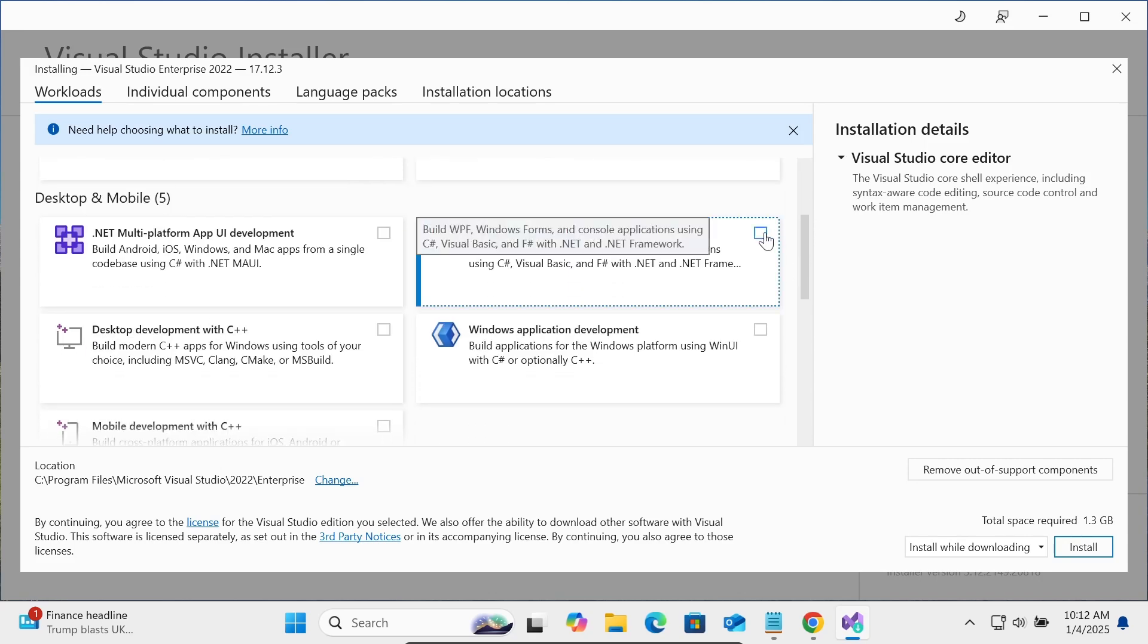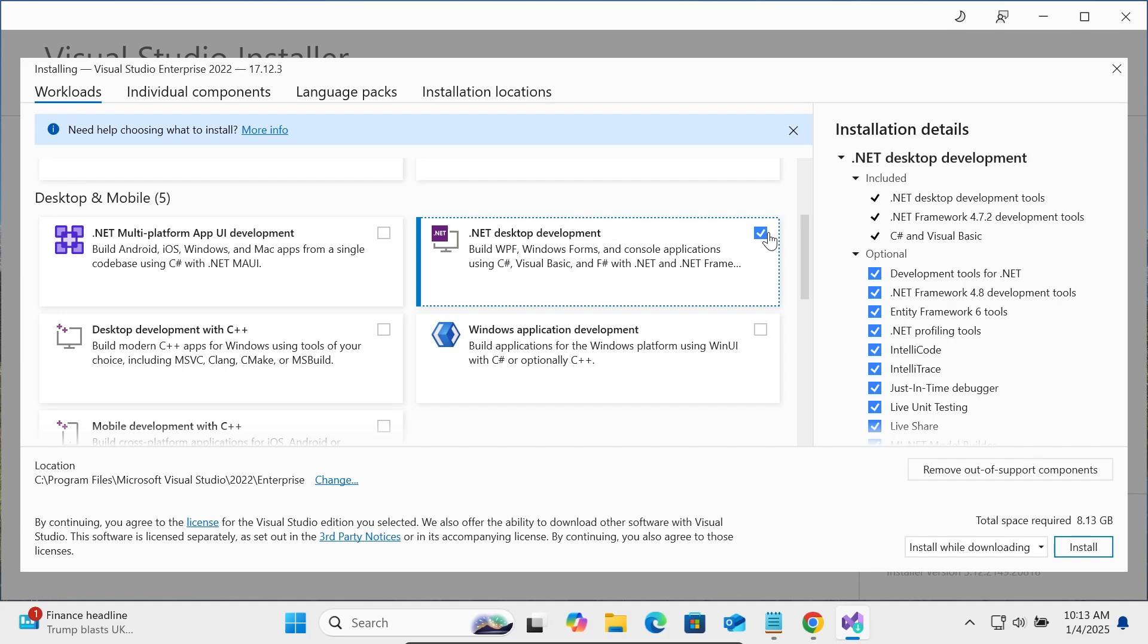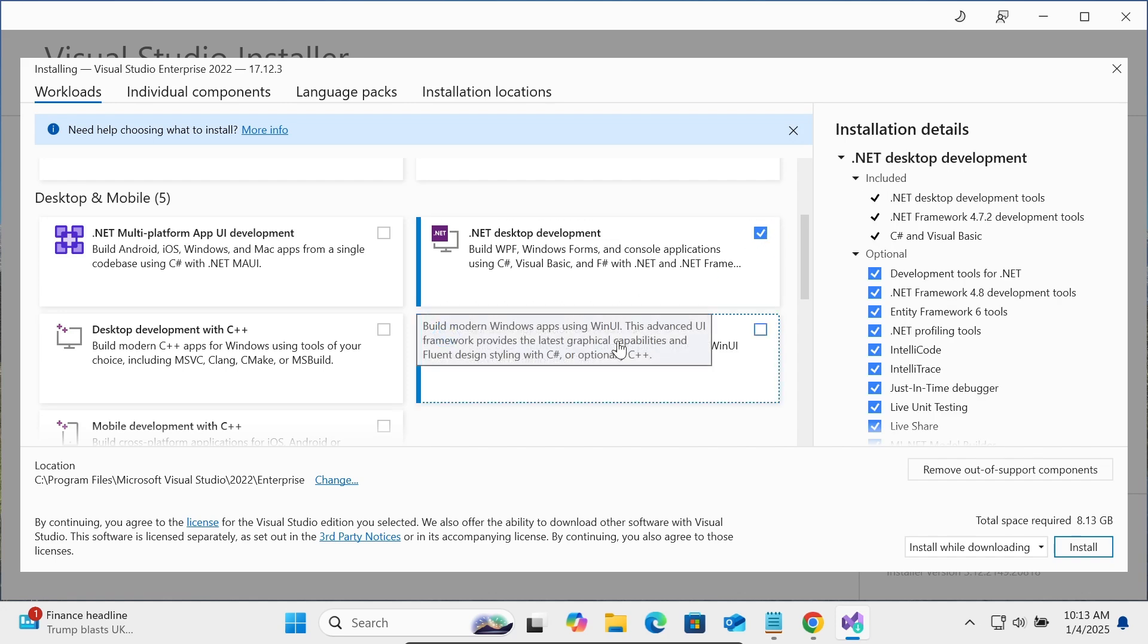You should select this option: build WPF, Windows Form, console application, all with C#, Visual Basic and .NET Framework. You need to select this option. Here, Windows application development using C++ and C#, you can select this option.